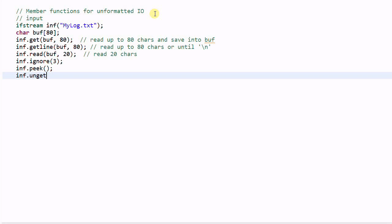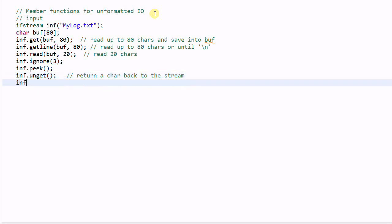inf.unget() is an interesting function — it will return a character back to the stream, so the next time you call inf.get(), which reads one character, you will get the character you have returned back. Note that unget() doesn't have parameters, which means it will always put back the same character you last read. You cannot cheat. However, you can use another function called putback(), which can put back a different character — in this case, the character 'z' — for the next read.